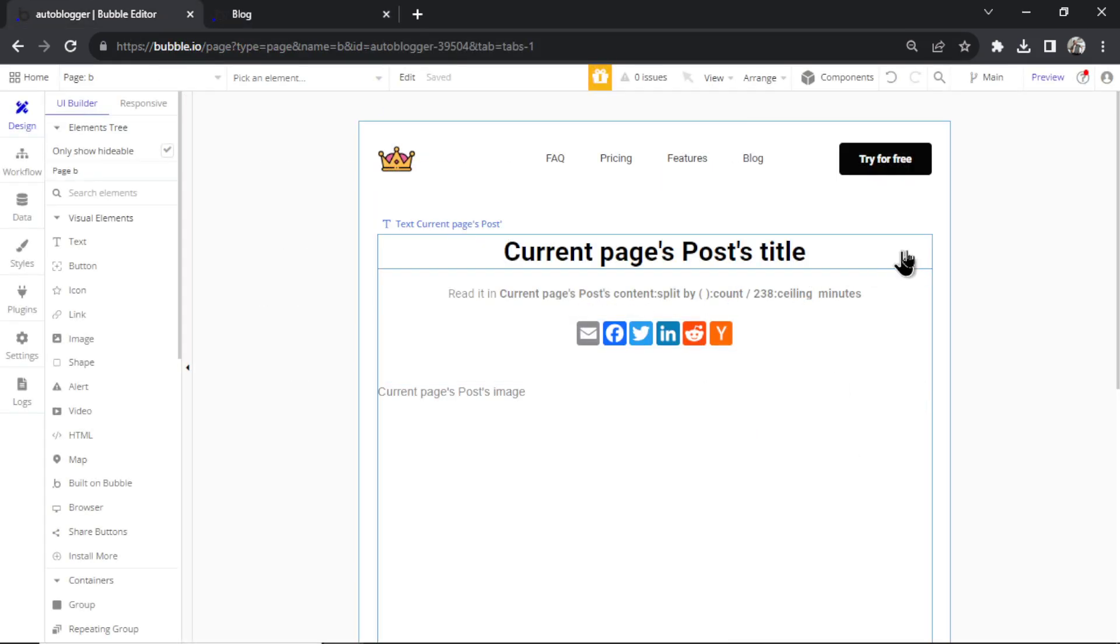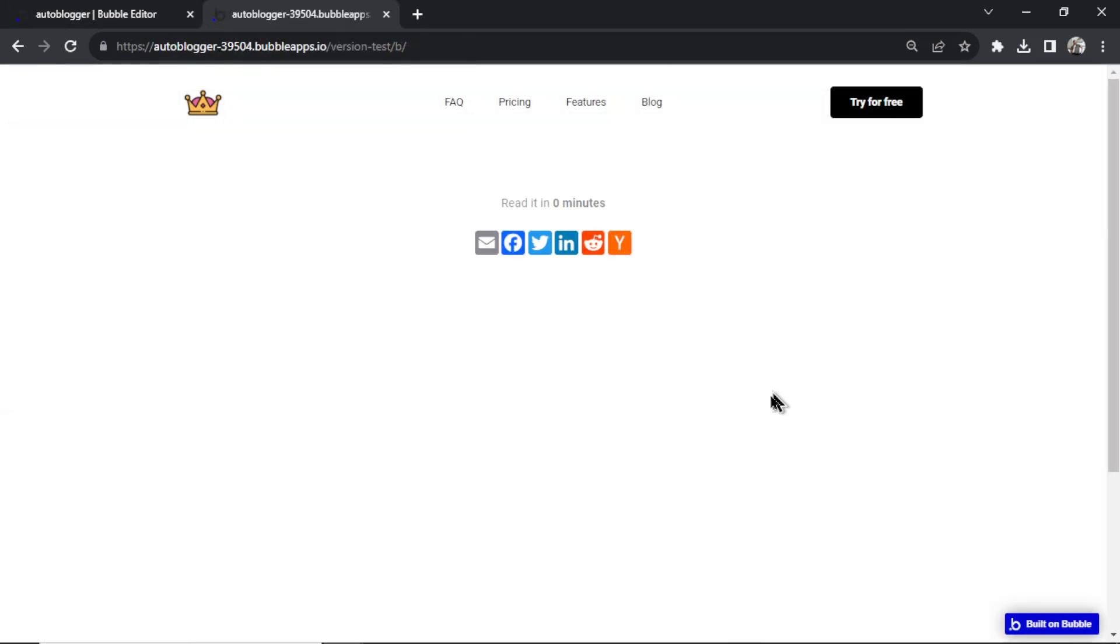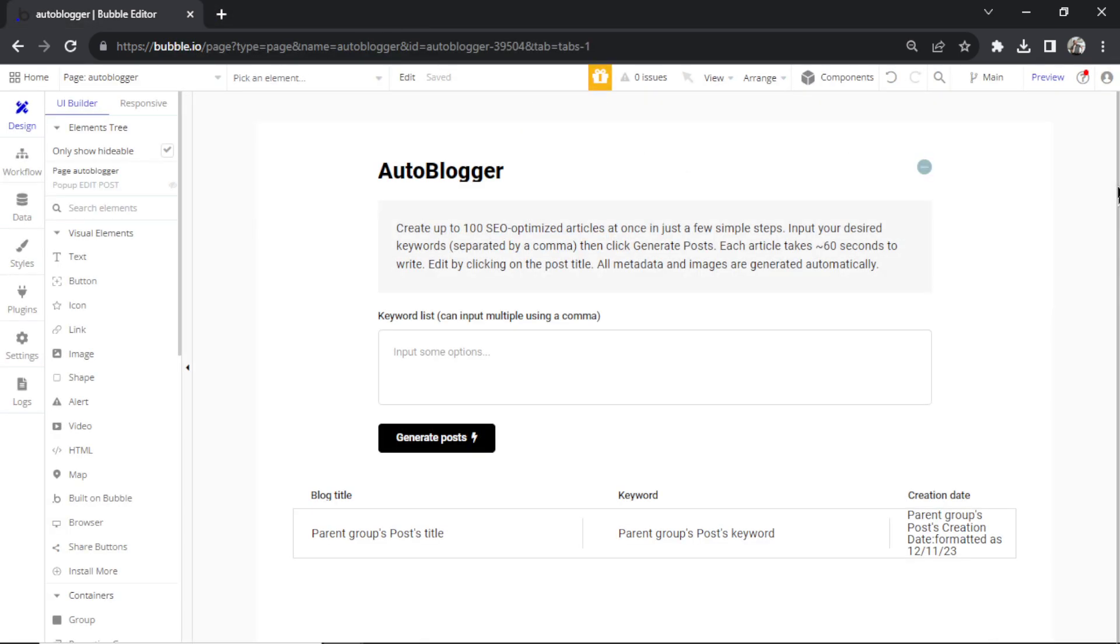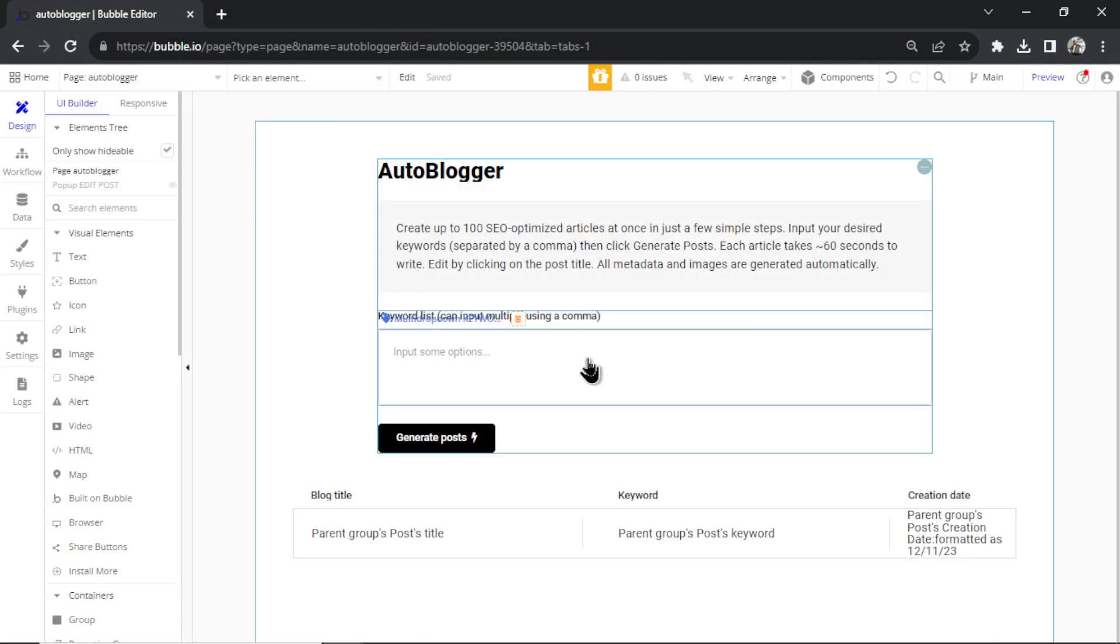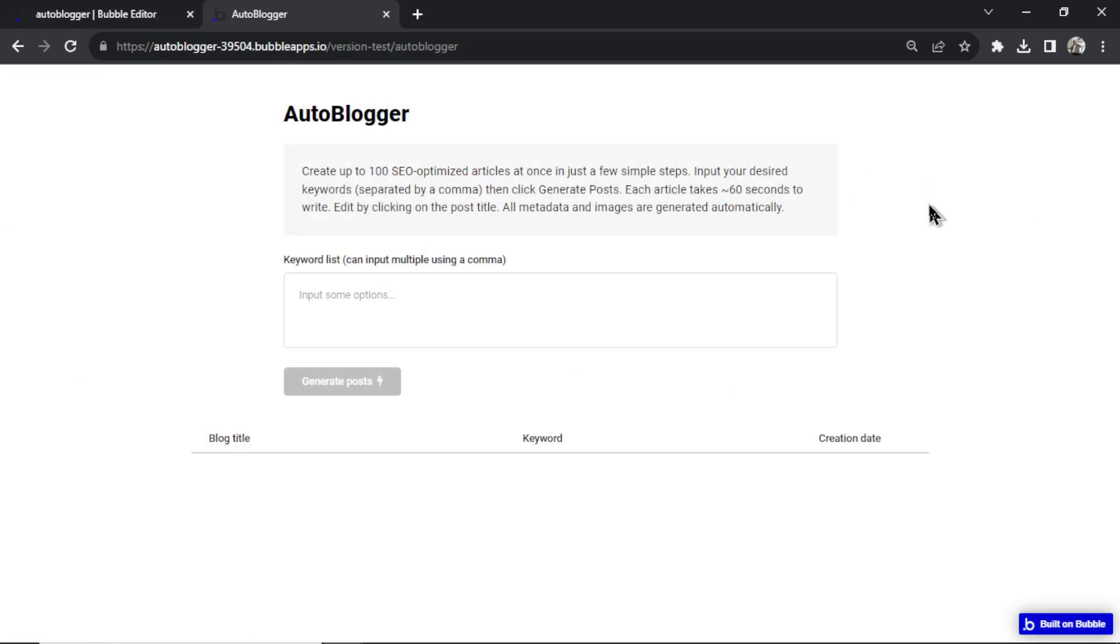Next is the actual article page. It looks pretty empty now because there's no article on it, but just hang tight. We'll see how it looks when it's done in a second. And then we have the page where all the magic happens. That's the auto blogger page. This is where we'll enter our keyword list and then have the AI auto generate posts for us.